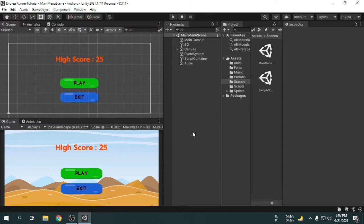We have to fix this. We want that if the user comes to the main menu after making a game over, then the old music will keep playing and the new audio game object will be destroyed. So, how can we do that?